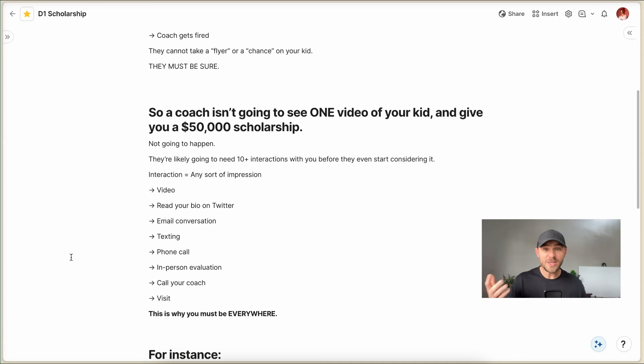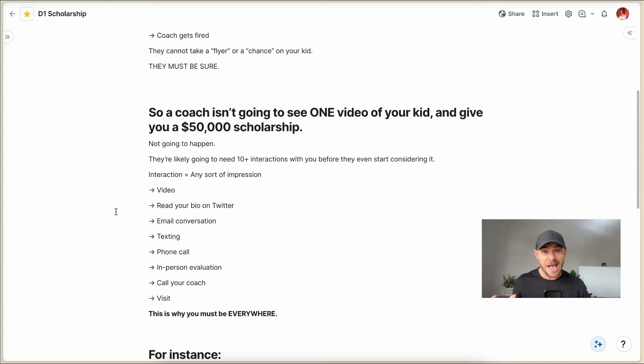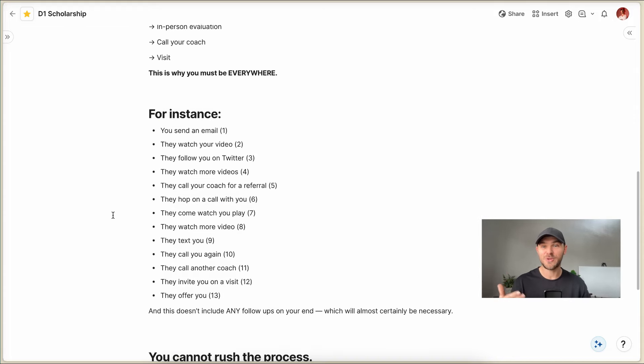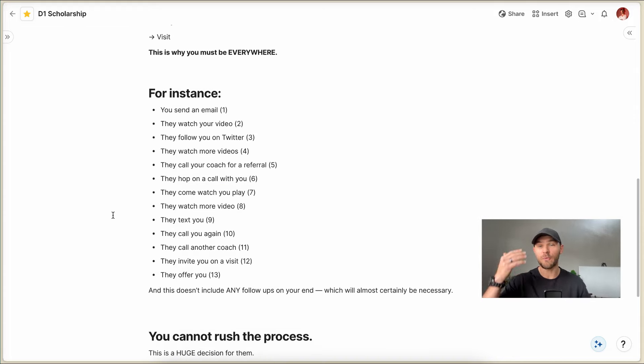And so this is why it is critical that you are everywhere, that they see you as many times as you can possibly send.